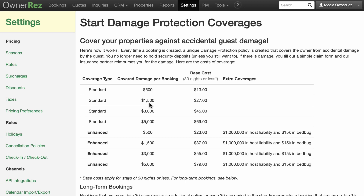When a booking occurs, damage protection is automatically applied. You pay for the program directly. The guest doesn't have to know about it.